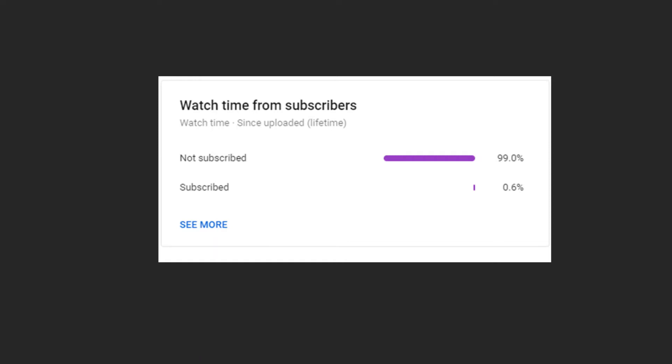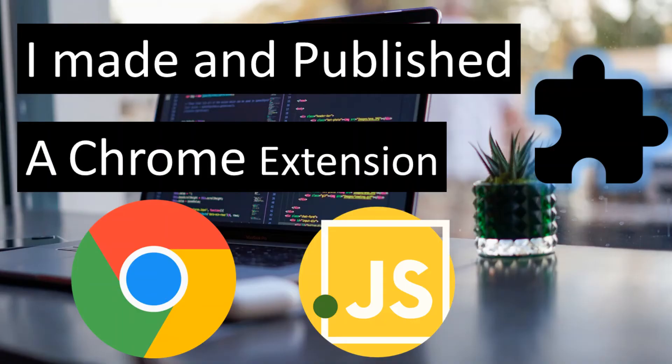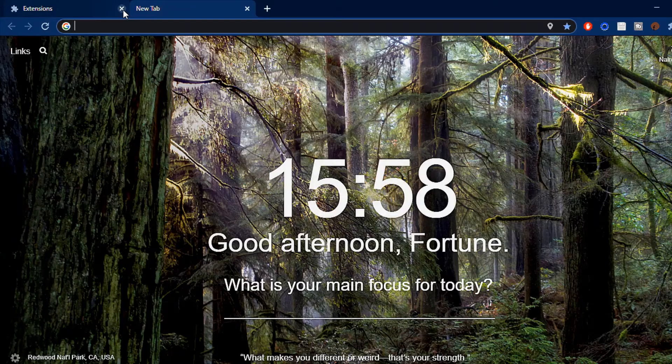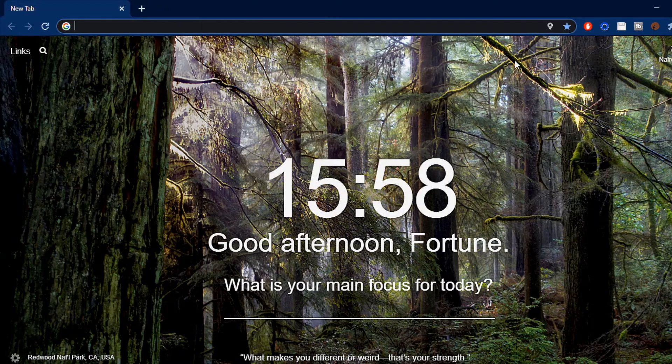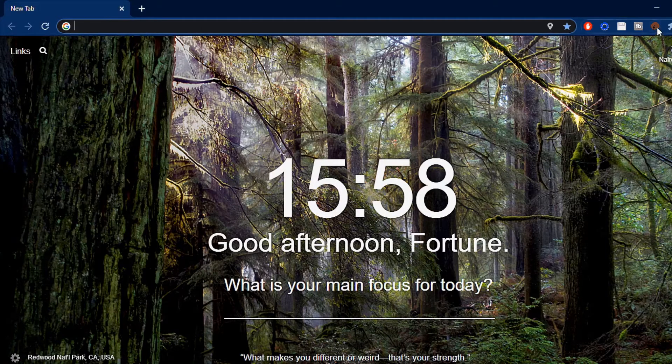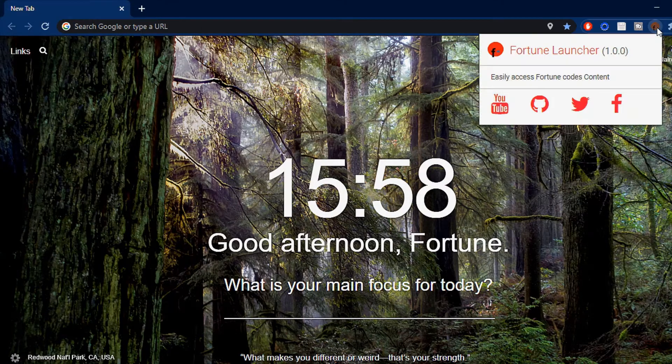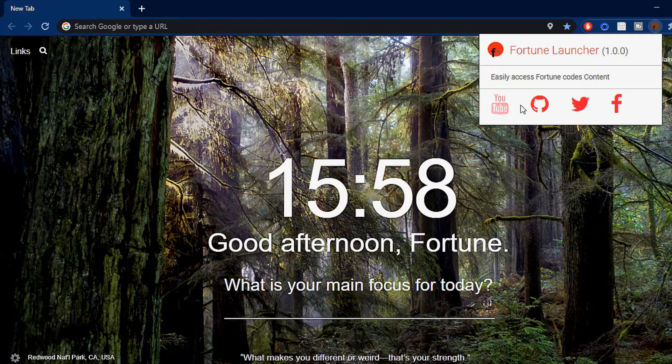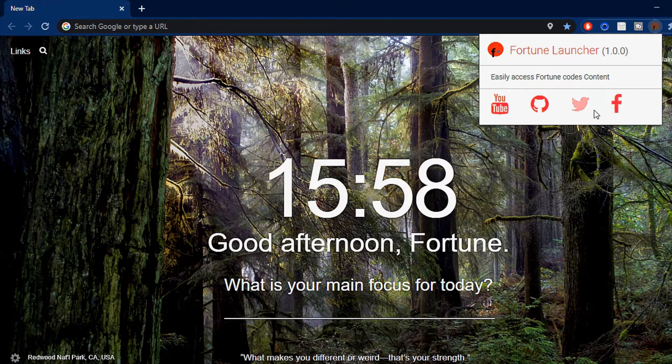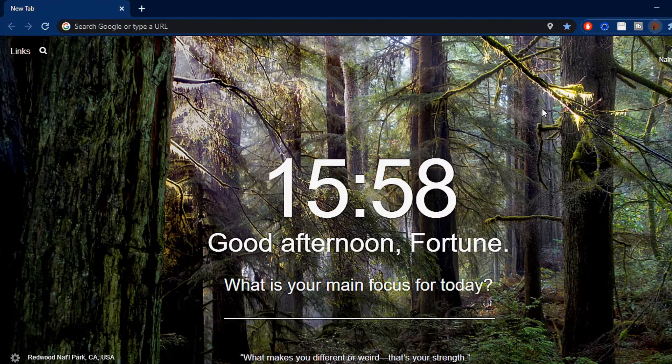With that out of the way, let's get into today's video where we are going to be making a Chrome extension. Let's see the demo.